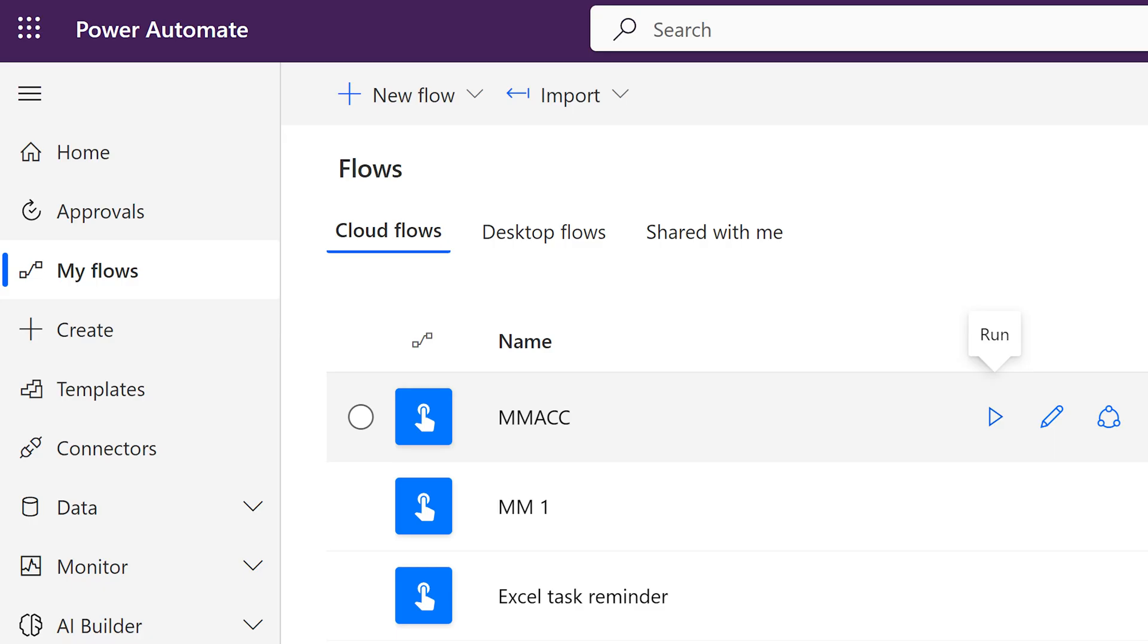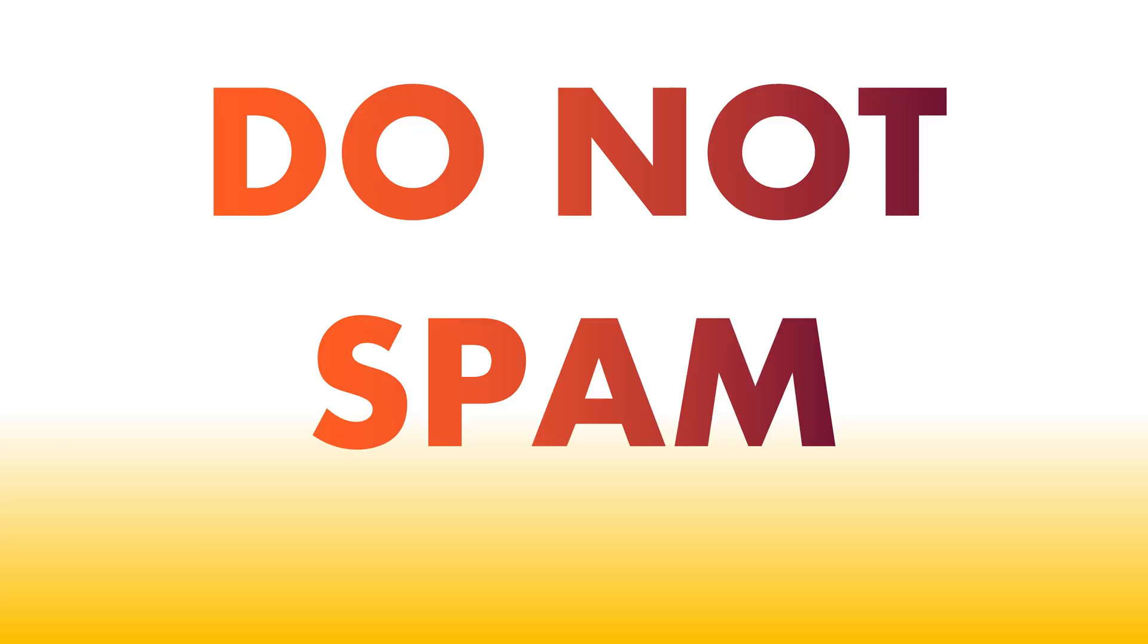When you are ready, go to Power Automate, my flows, find MMACC and click the run button. One word of caution and warning. Even if you are using Microsoft, when you send a mail which has too many people too fast, it can be flagged as spam and there are certain rules which decide what is spam. So discuss it with your IT team before you suddenly decide to send a mail blast. It may not only land you into trouble, your servers can also be blacklisted.